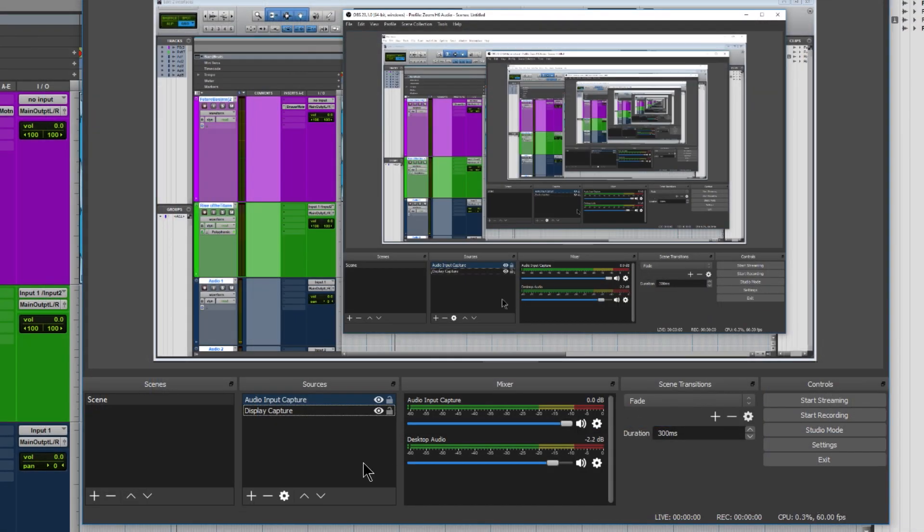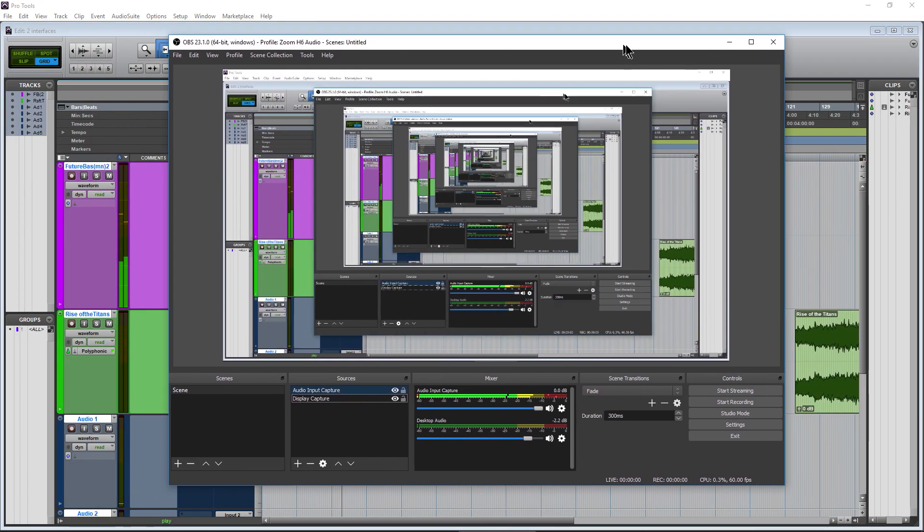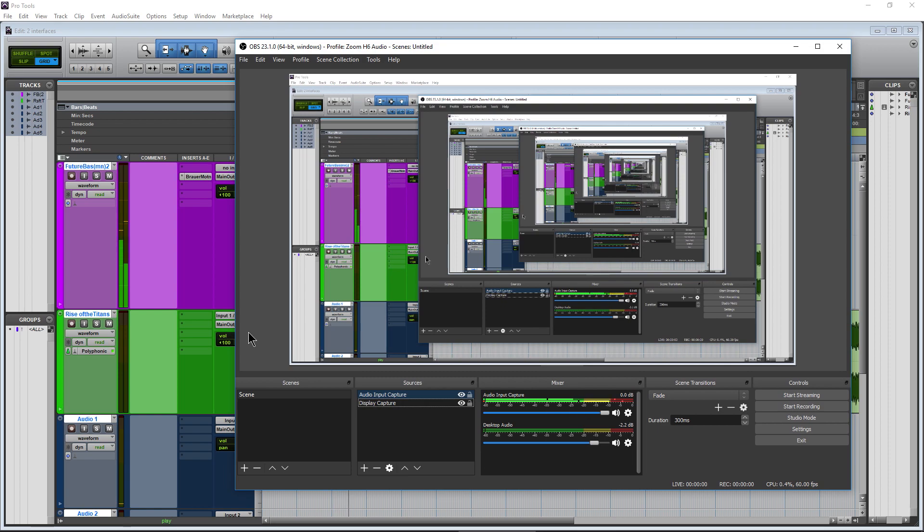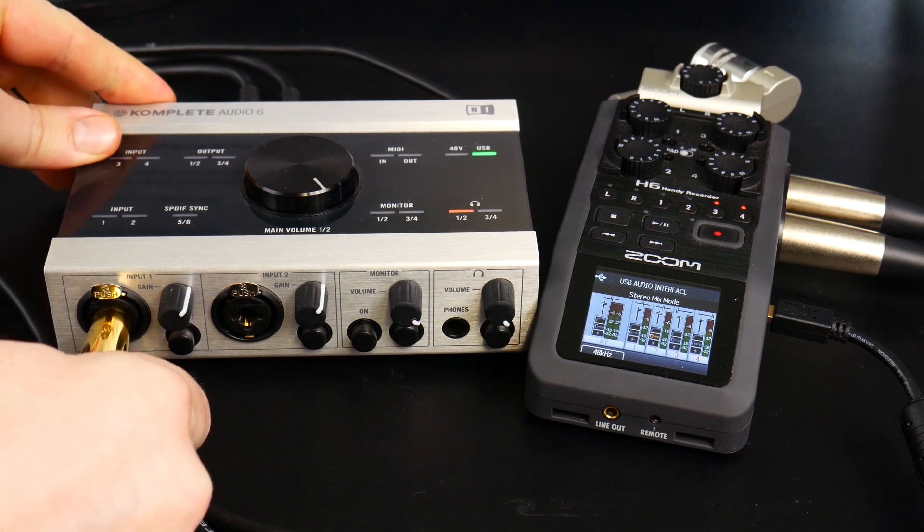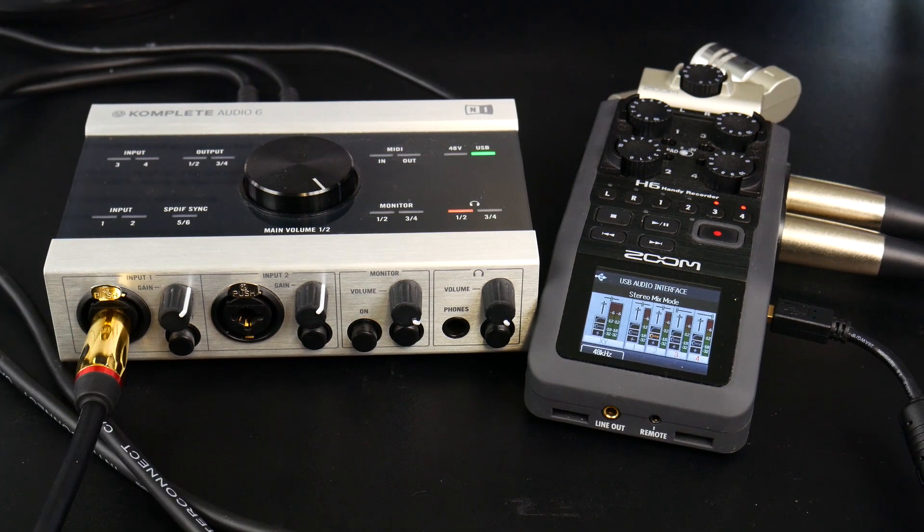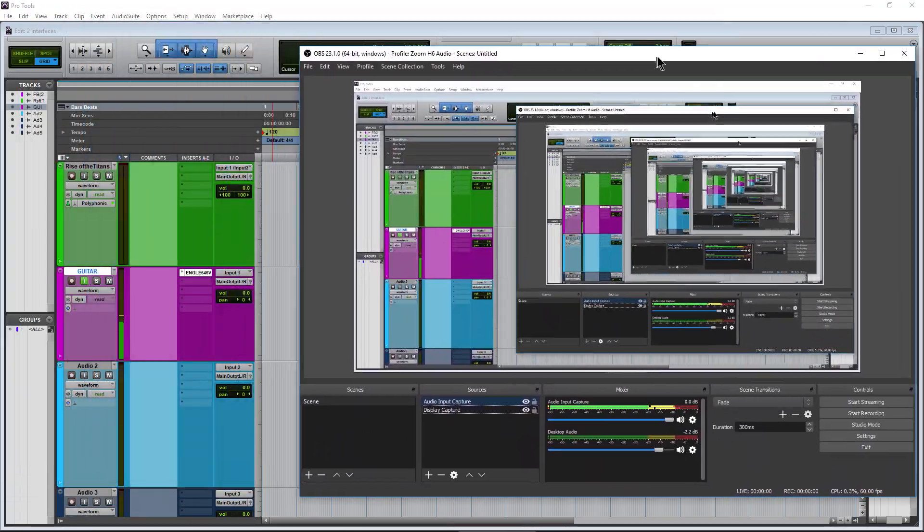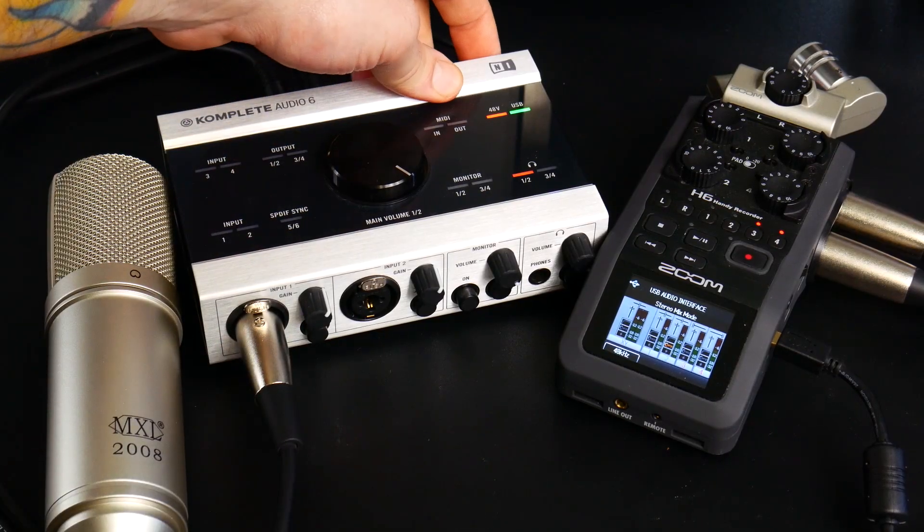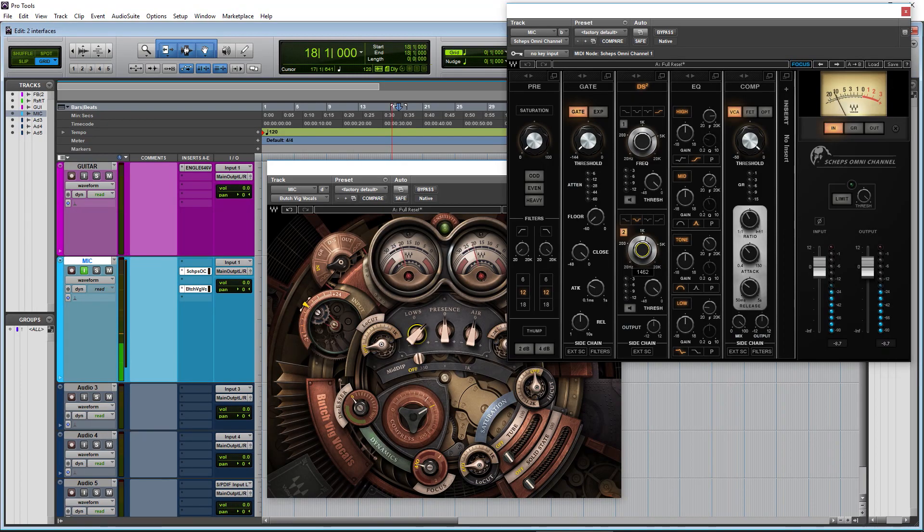Now when I play back in Pro Tools, you can see we are getting input into OBS. The same would be true, for example, if you were plugging a guitar into the Komplete Audio 6 and using an amp sim, or a mic into the K6 and using a bunch of plugins on your voice.